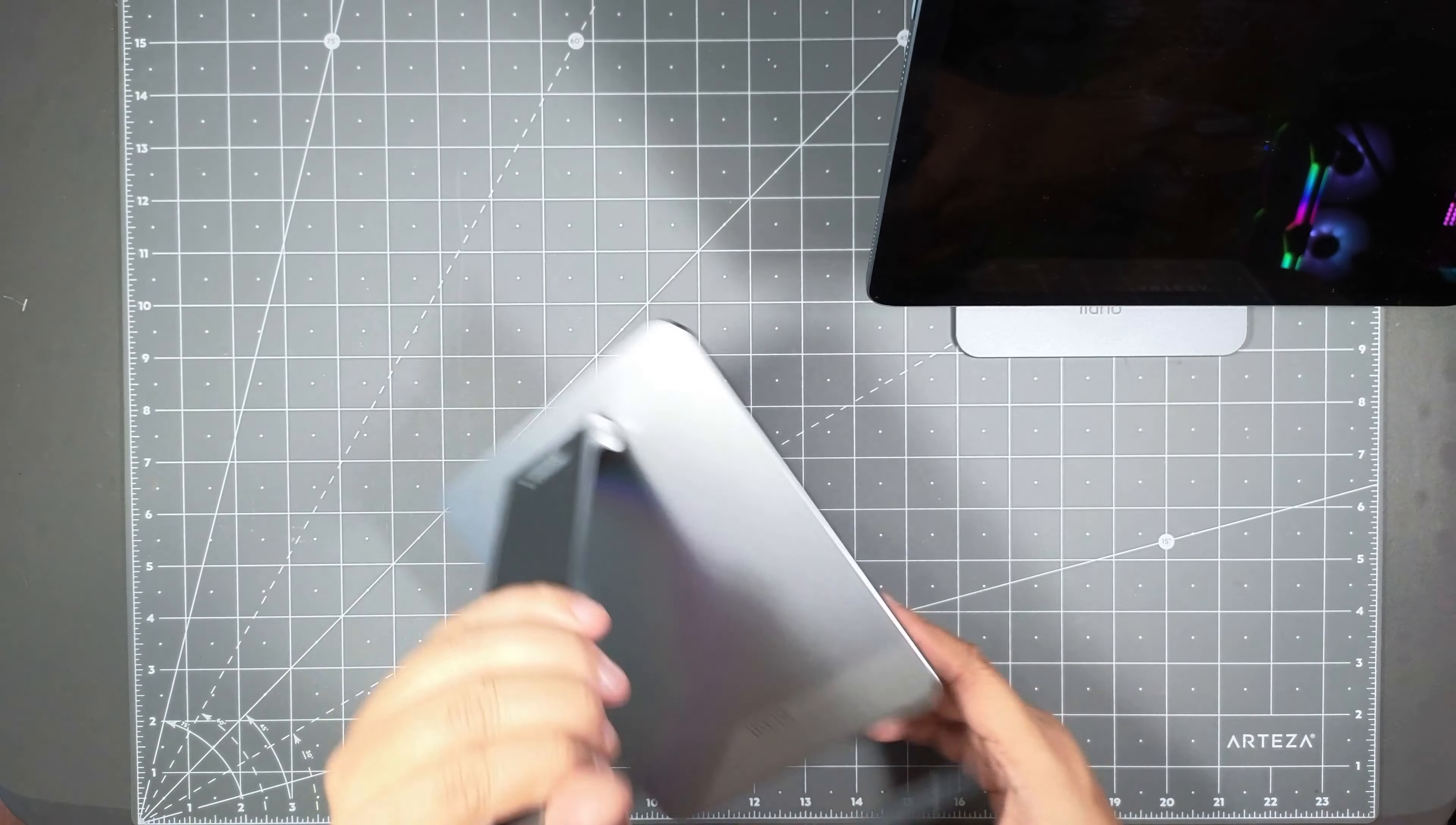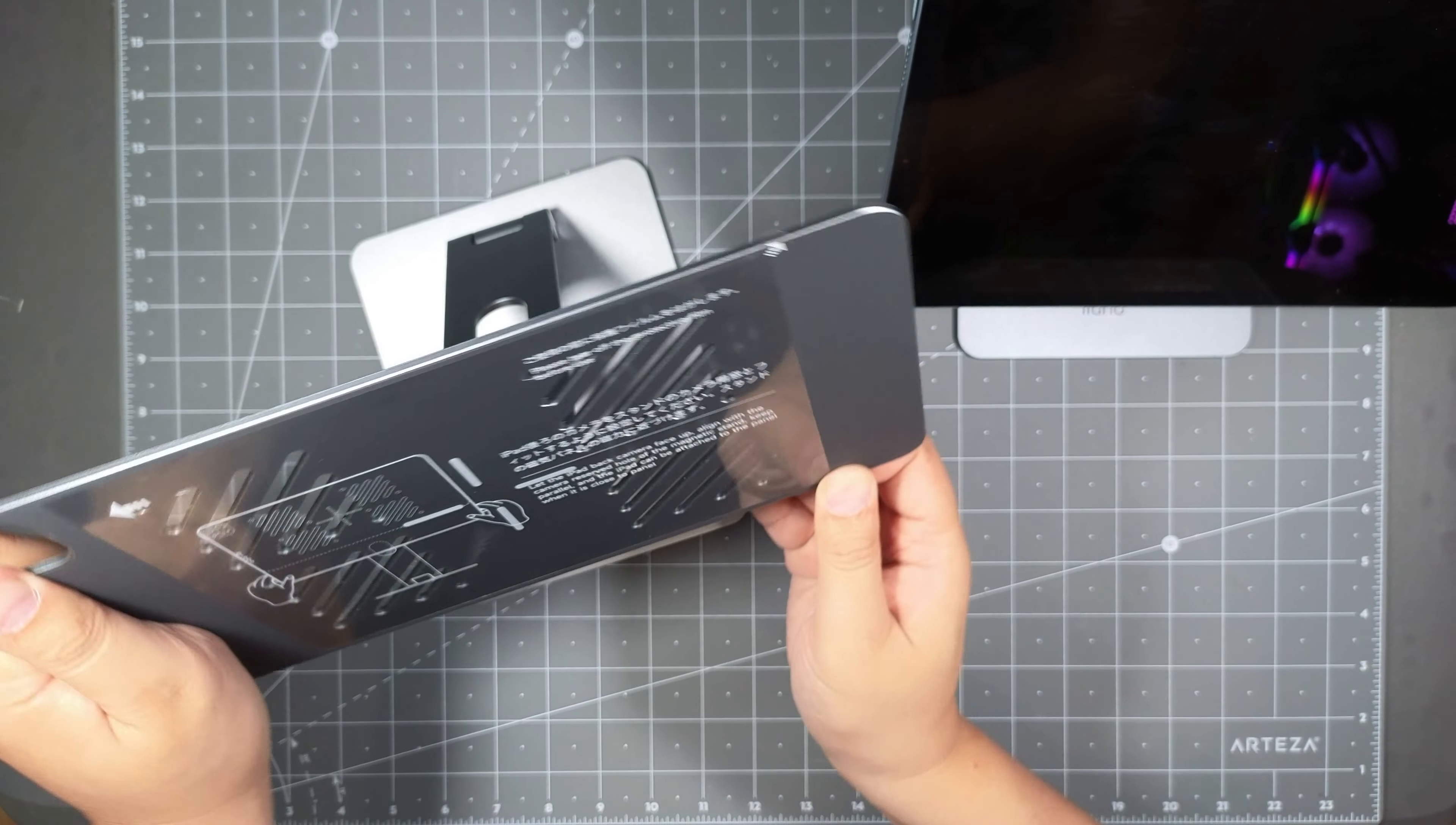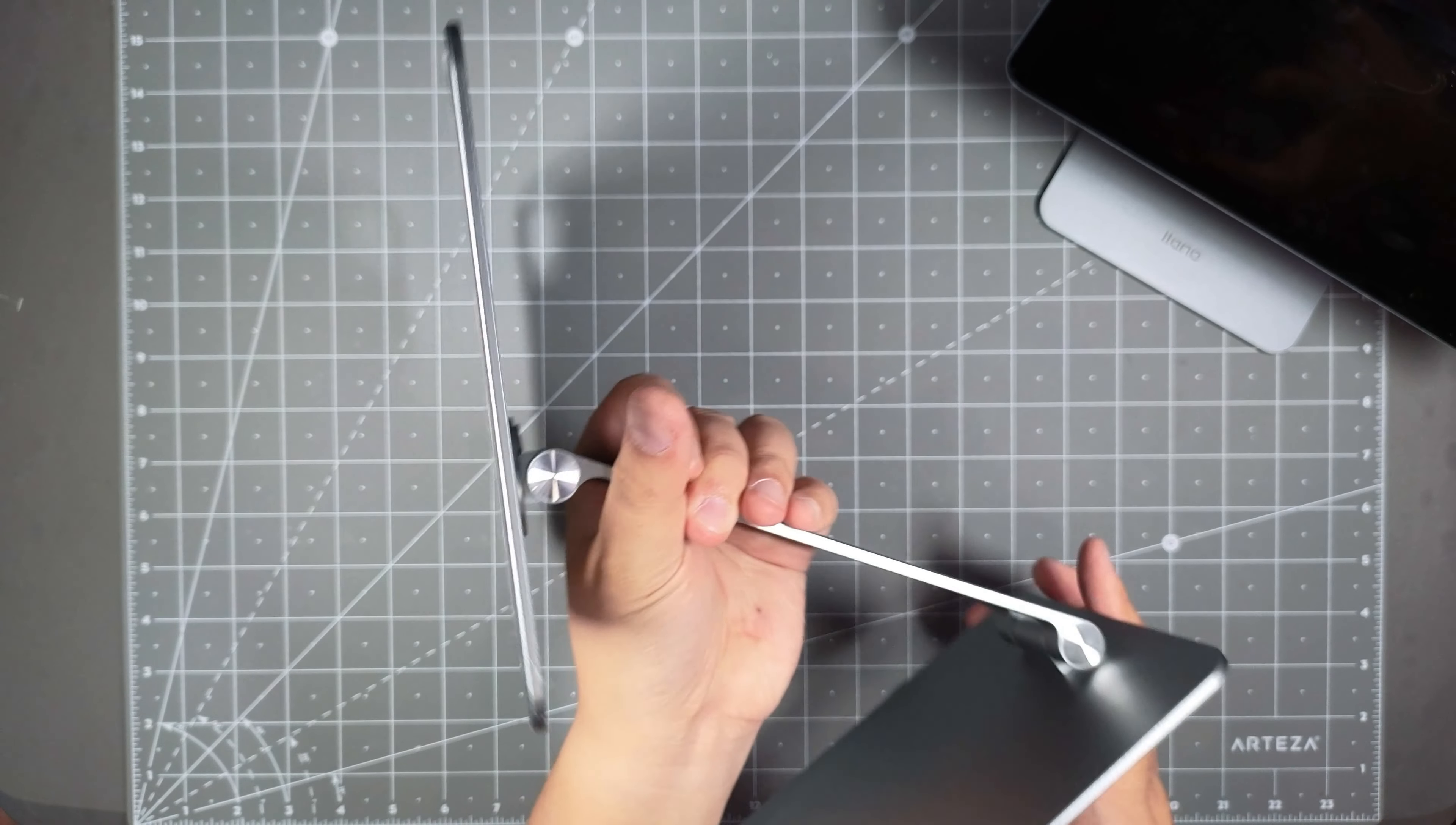And this is adjustable here and it's adjustable here as well. You could rotate it this way as well. And this is for the camera hole obviously.